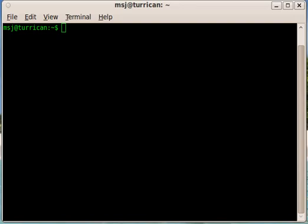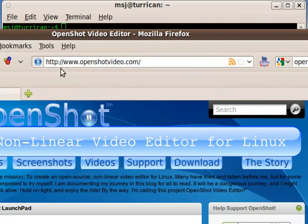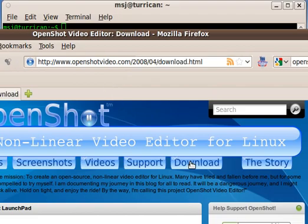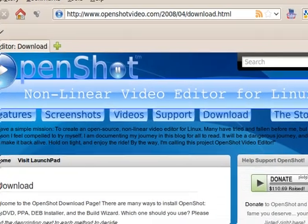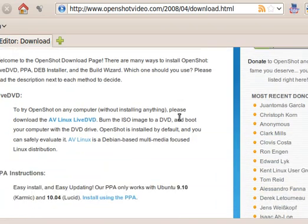So first, you need to go over to the website. It is www.openshotvideo.com. Then you click on download and scroll down here a little bit.